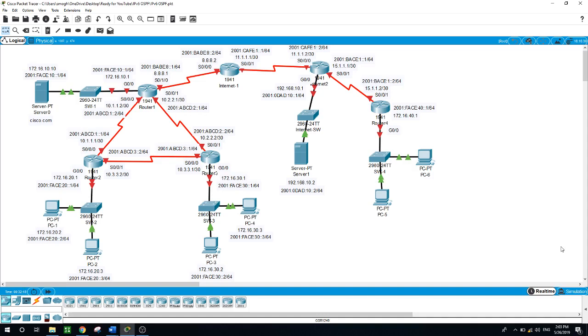Also, you will configure SSH on router 4, configuring the domain name, generate RSA, and then configure VTY lines on the router. Then, you will configure DHCP version 4 on router 4, and you will make sure to prevent the address used by the router from being distributed to end devices.